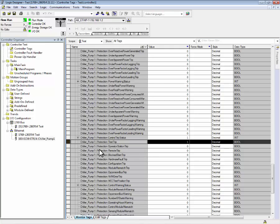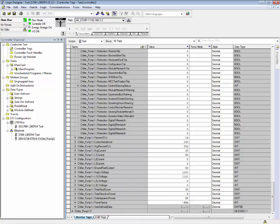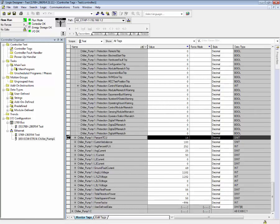If I reset the trip, the value goes back to zero. Other diagnostic values included in the input tags include percent TCU or percent thermal capacity utilization.